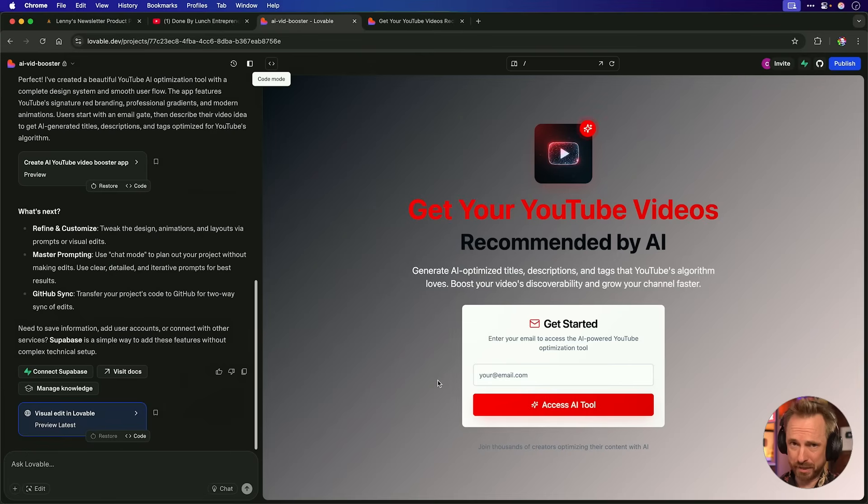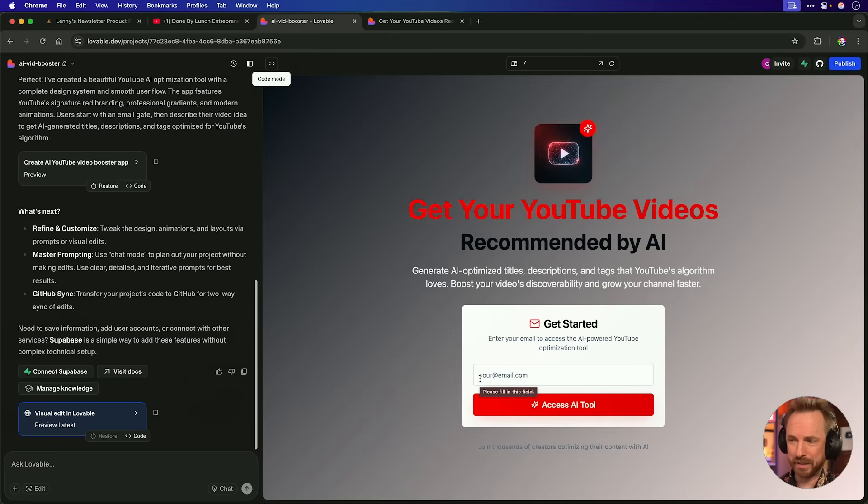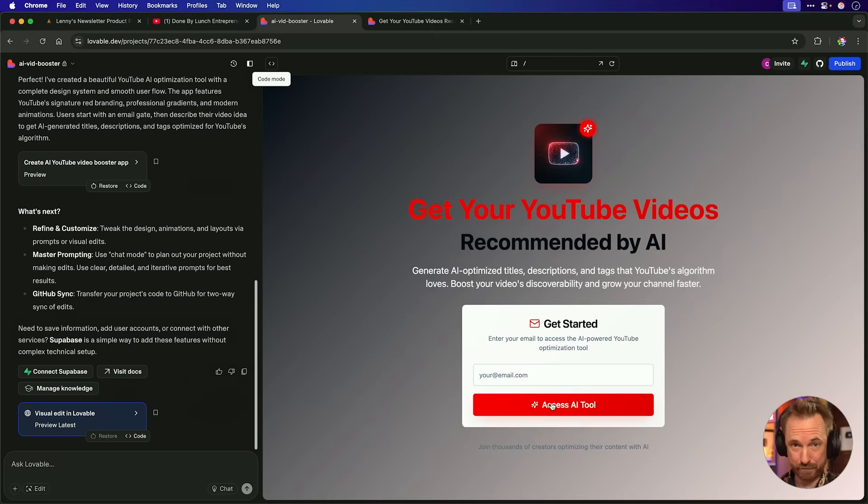Now, at this point, you'd be right to ask, well, where is that email address actually going that people type in before they access the tool? And that's a very good point. It's probably just being lost at the moment.